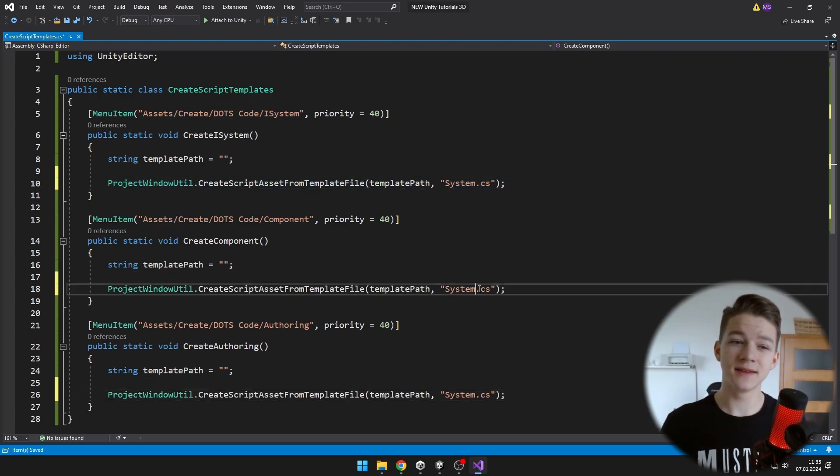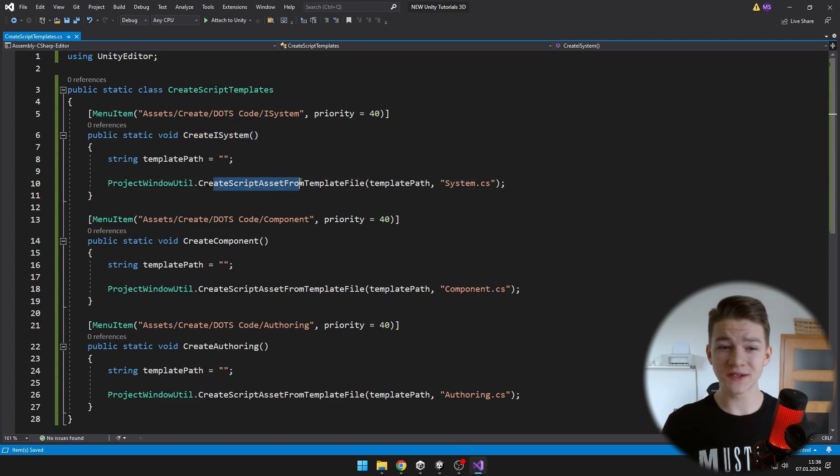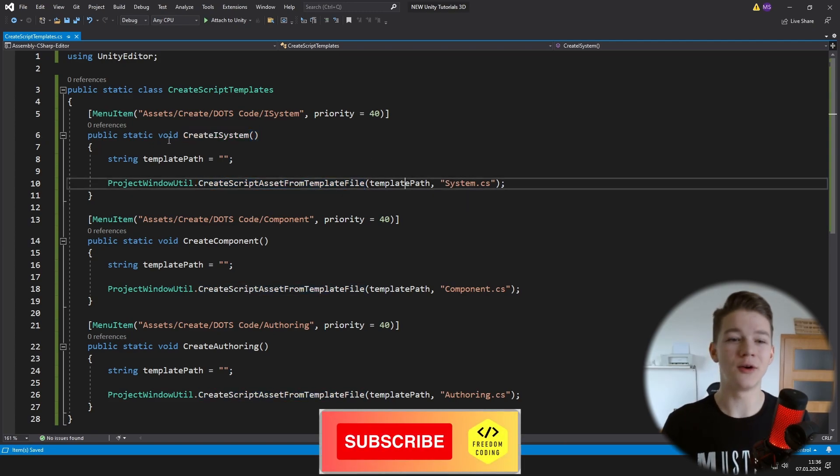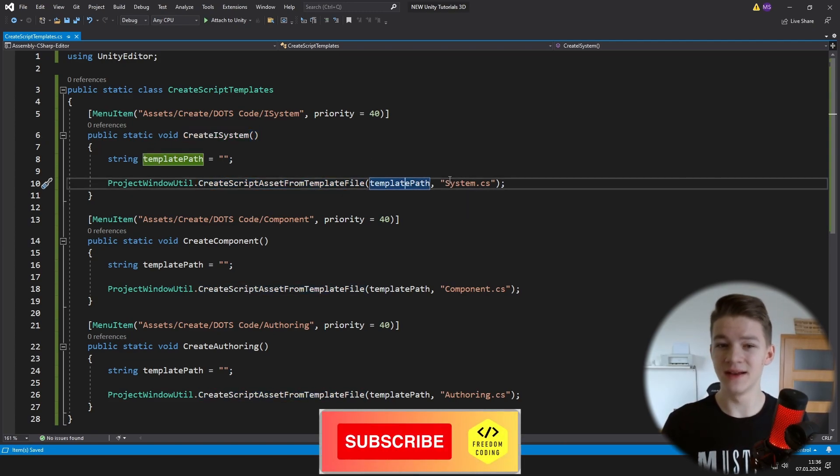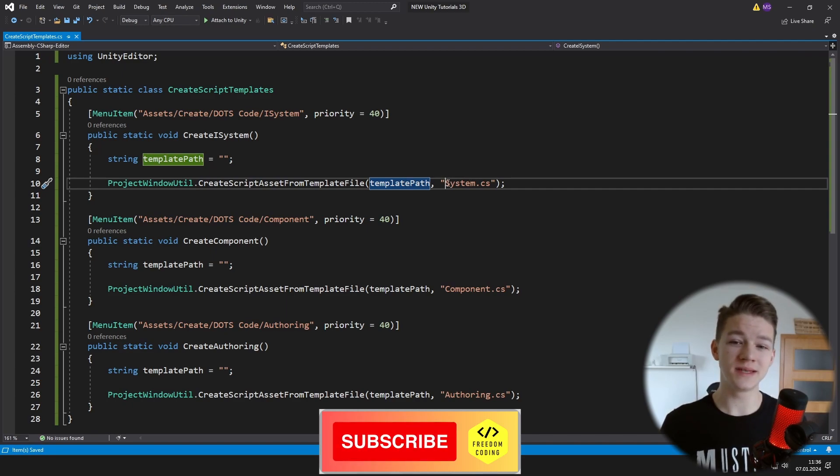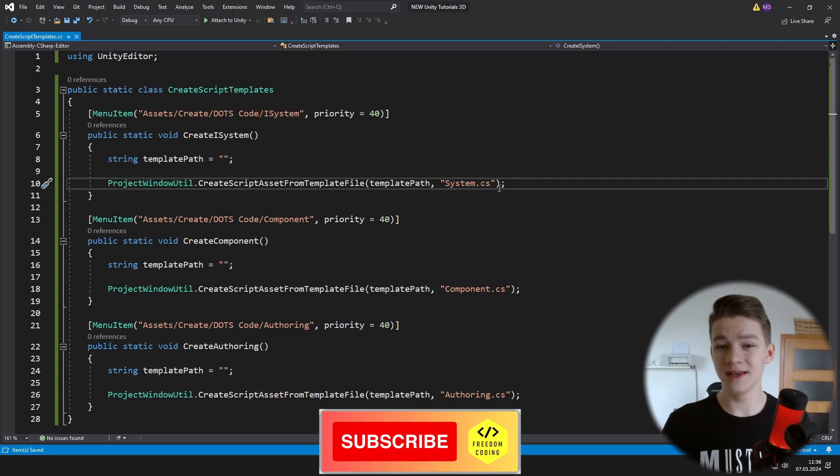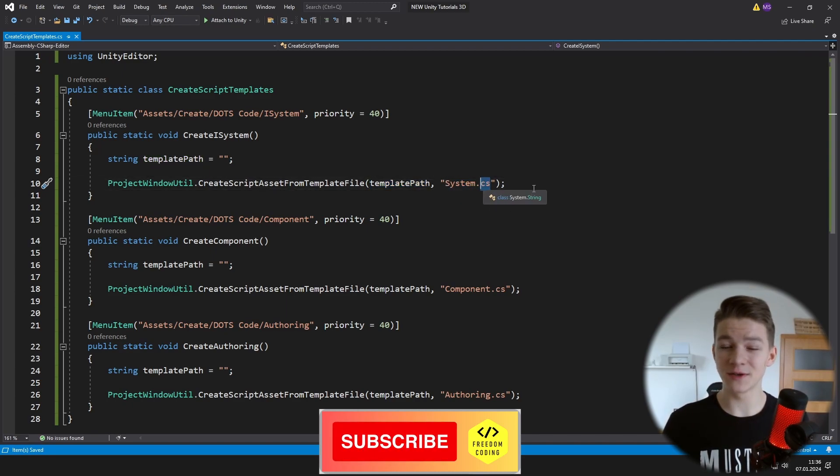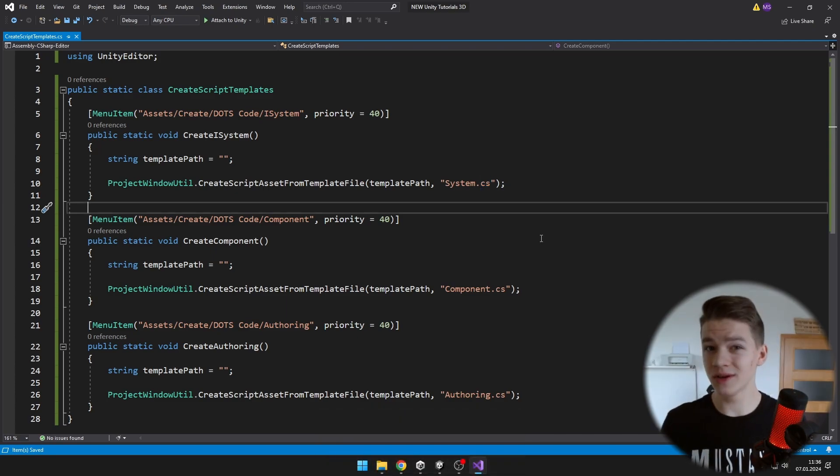And now we'll use the ProjectWindowUtil to create the script asset from template file. So we are telling it that when we call the CreateISystem void, it is going to create a script from the template file on the template path that we specify and the name will be System.cs. At the end of the name you need to have .cs because it is a C-sharp file.